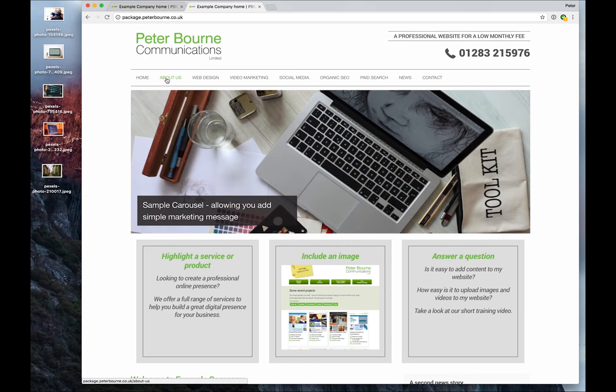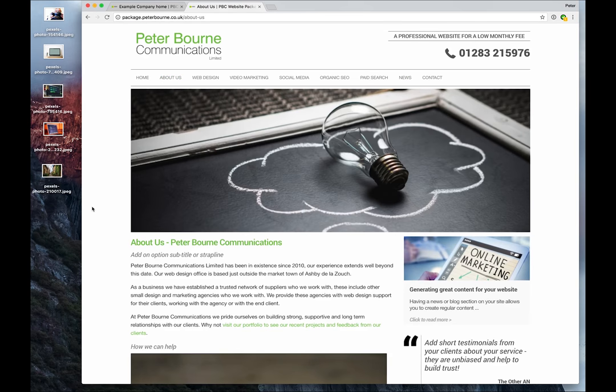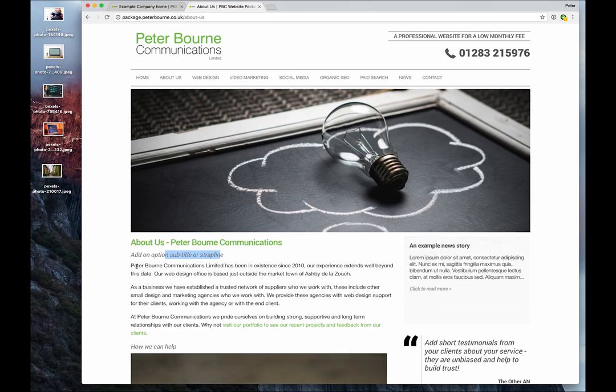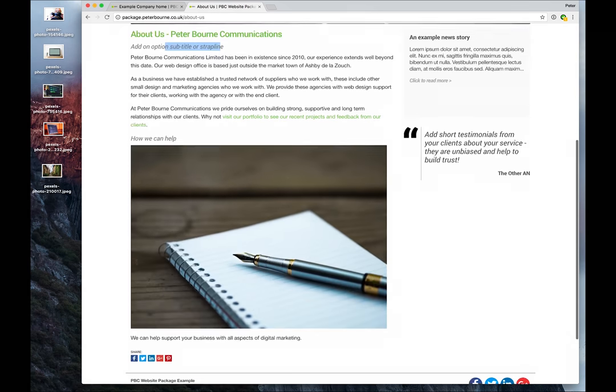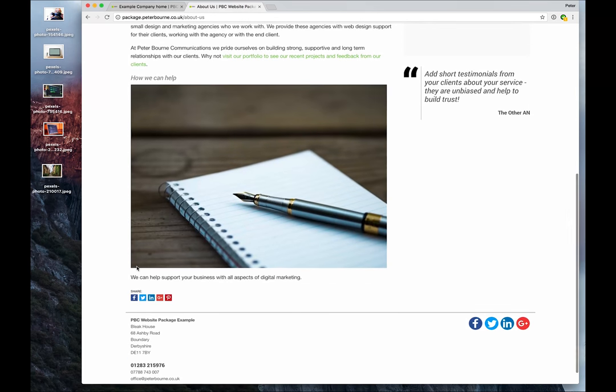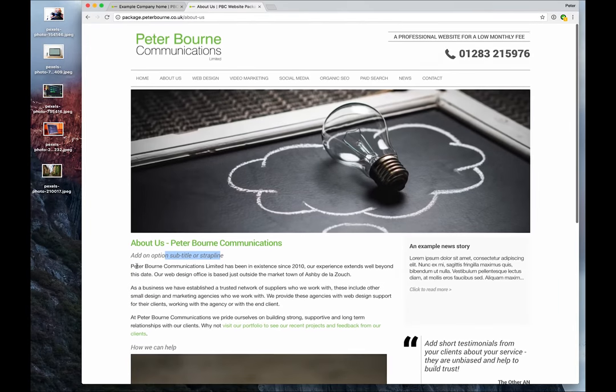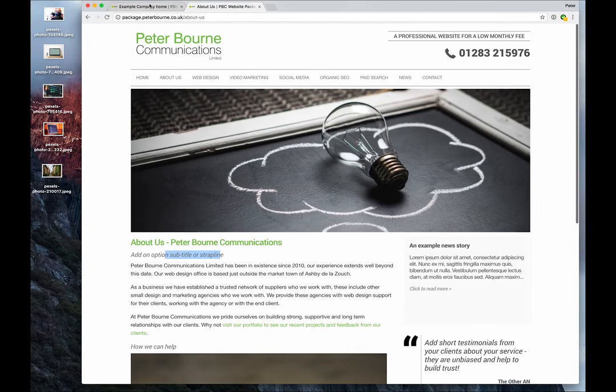So let's have a look at the About Us page. That's what it looks like as a page - we've got this big image here, we've got a title, a subtitle, and our content. So let's go and edit that.